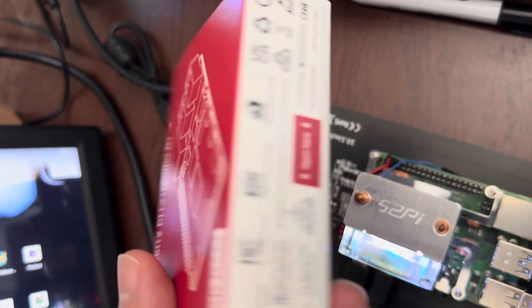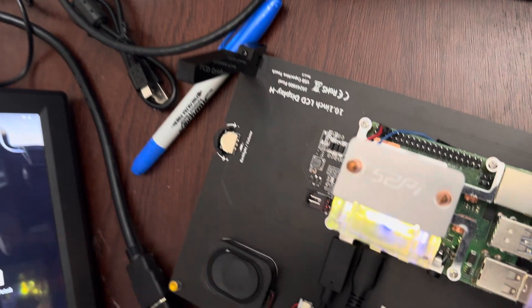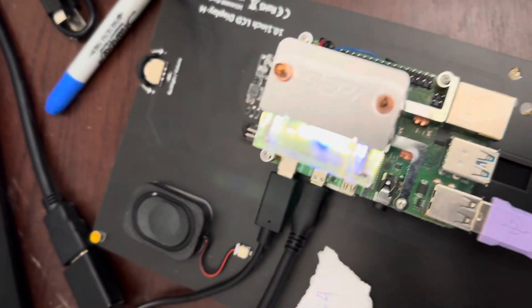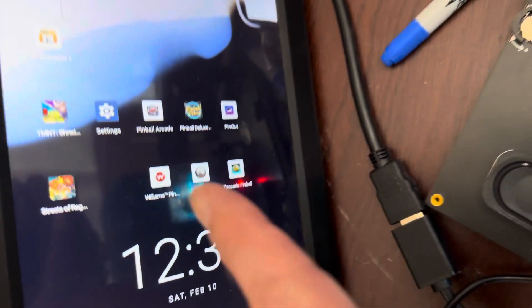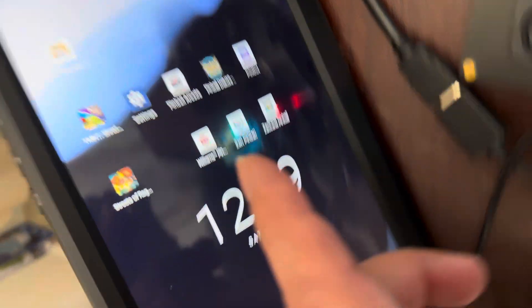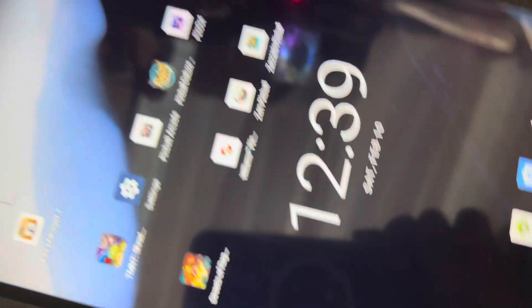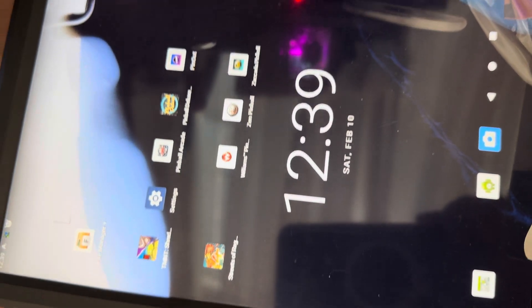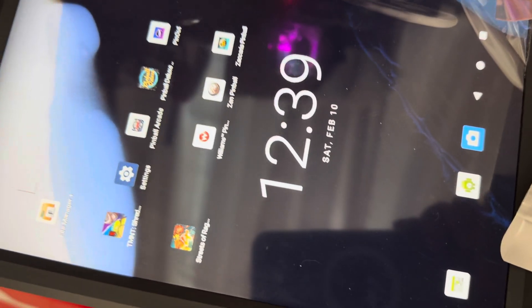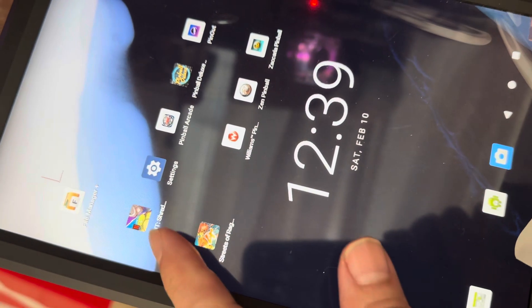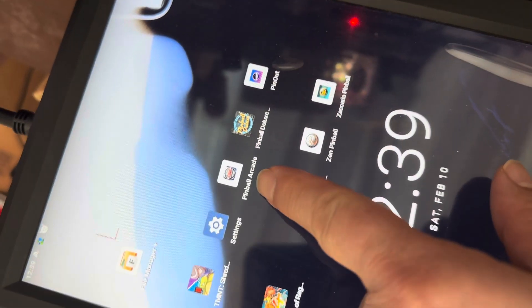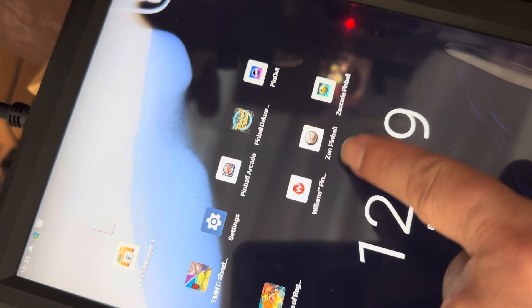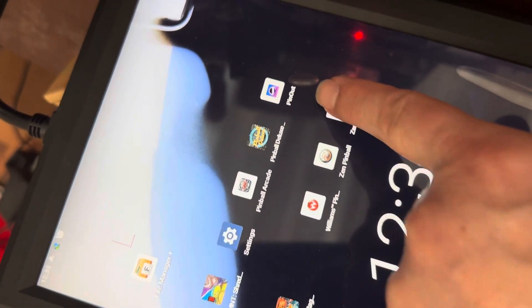They will not work with Android 10, but I have it installed right here as you can see. You have those two games - a pinball, Williams pinball, and Pinball Arcade pinball deluxe.